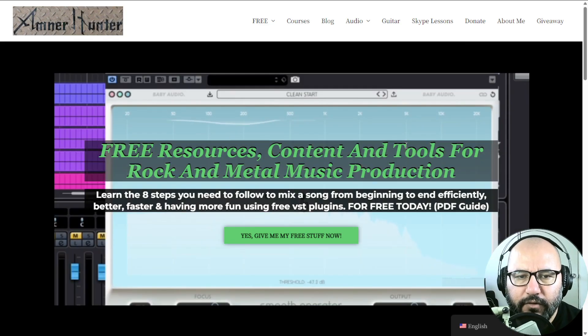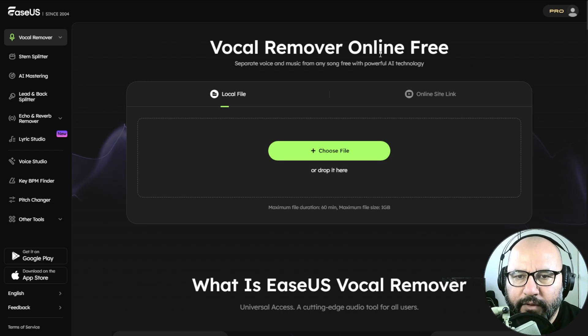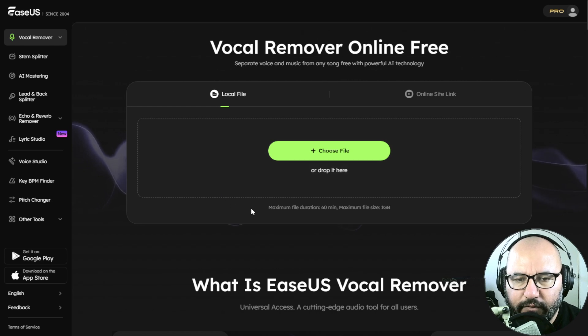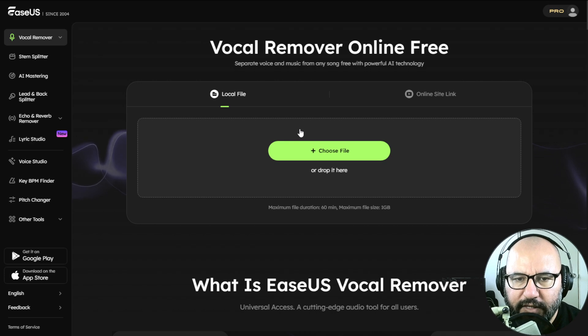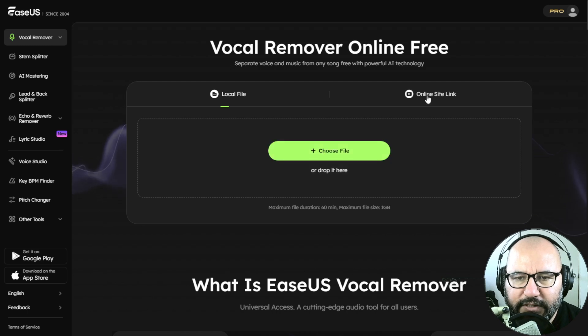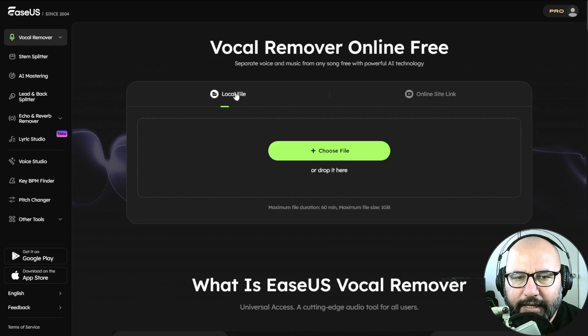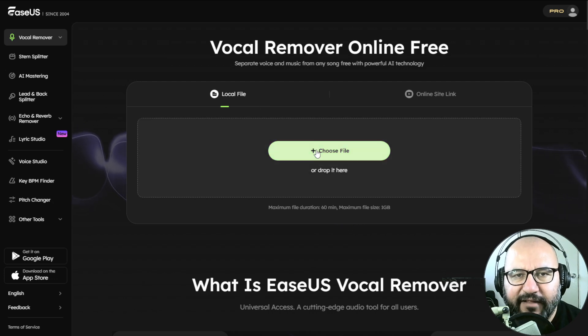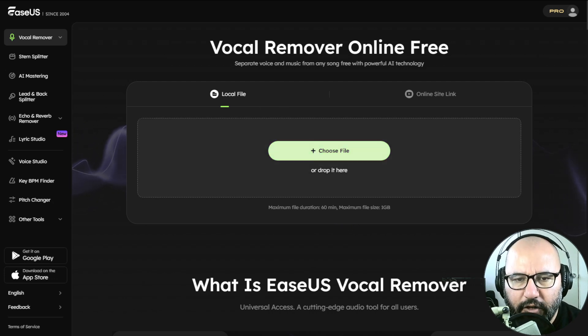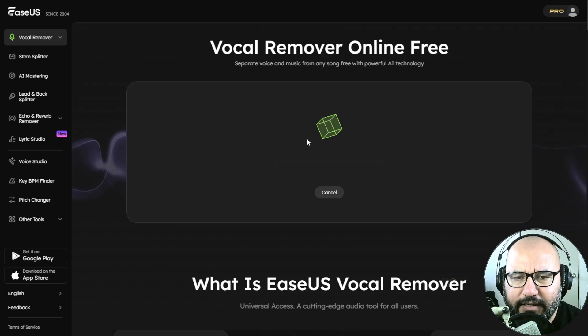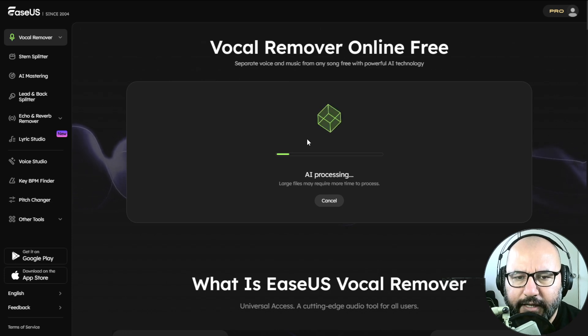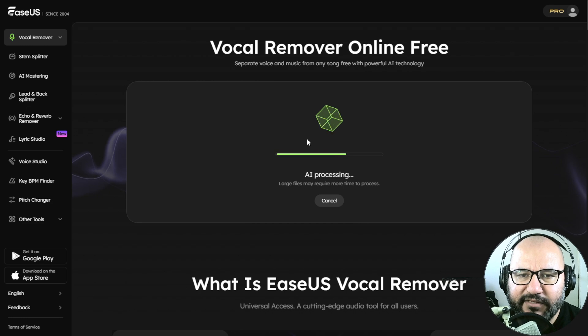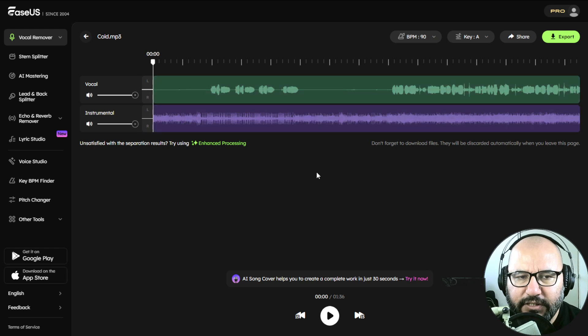So now, let me use the vocal remover online on a couple of songs. I'm going to do this in real time. As you can see here, you can also grab a link from SoundCloud or YouTube, but I'm going to just grab a file from my computer. I have a couple of rock and metal songs here. The first one is called Cold. The file uploads, it's very quick. The stem separation and vocal removing is very quick as well. The AI is processing and boom. There you have it.